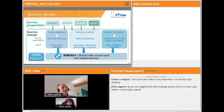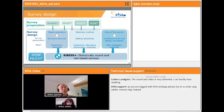The design prevalence is the prevalence of the pest above which we want to detect it, and the confidence is the confidence we want to achieve in the overall survey. These two parameters are set mainly by risk managers with the help of scientists, as they reflect the compromise between available resources and the acceptable level of risk.